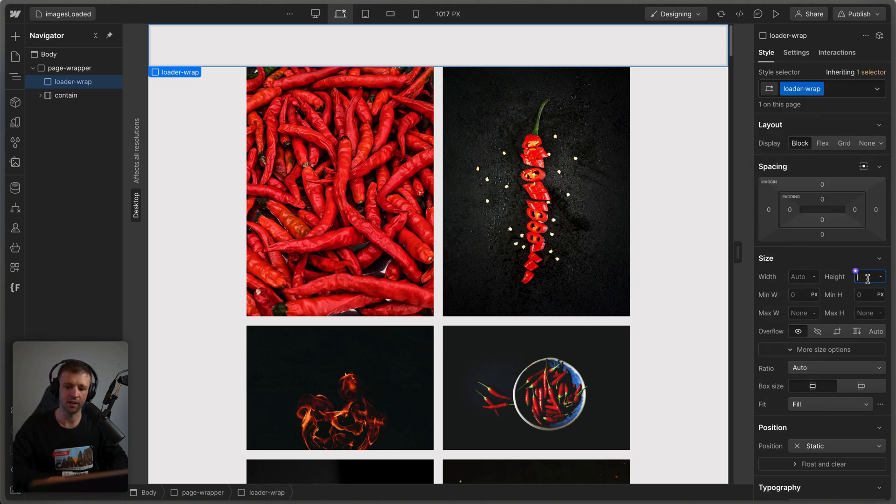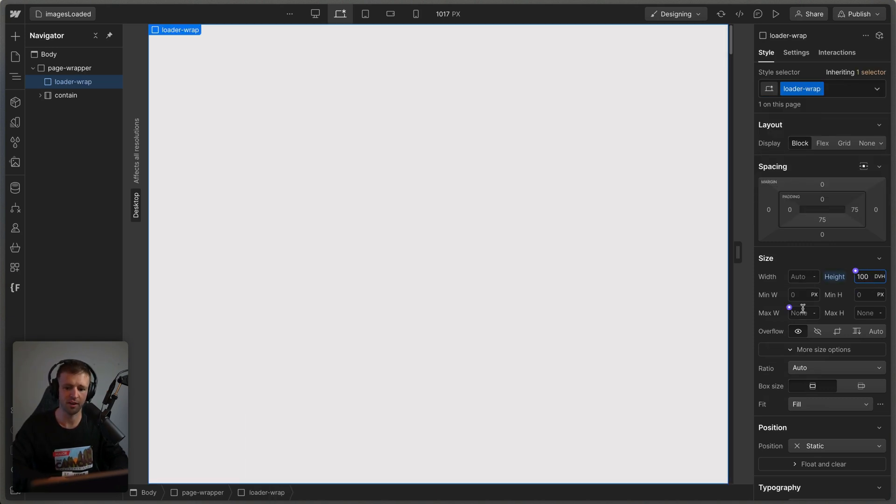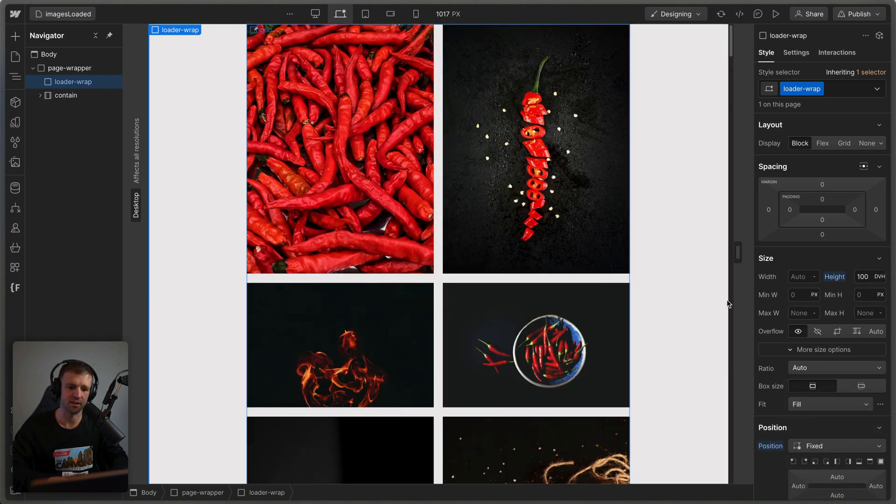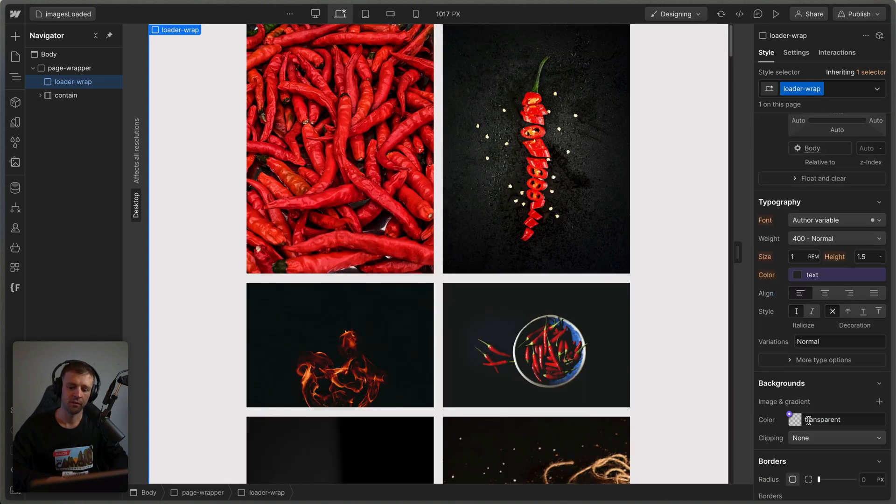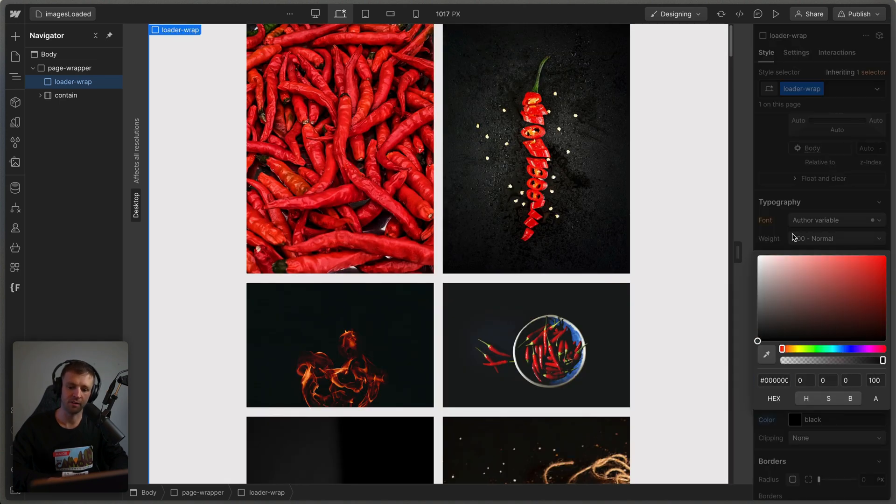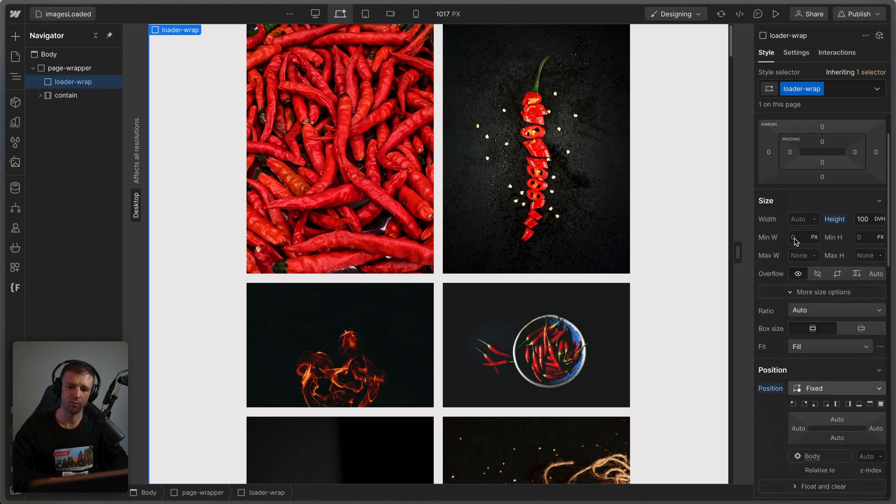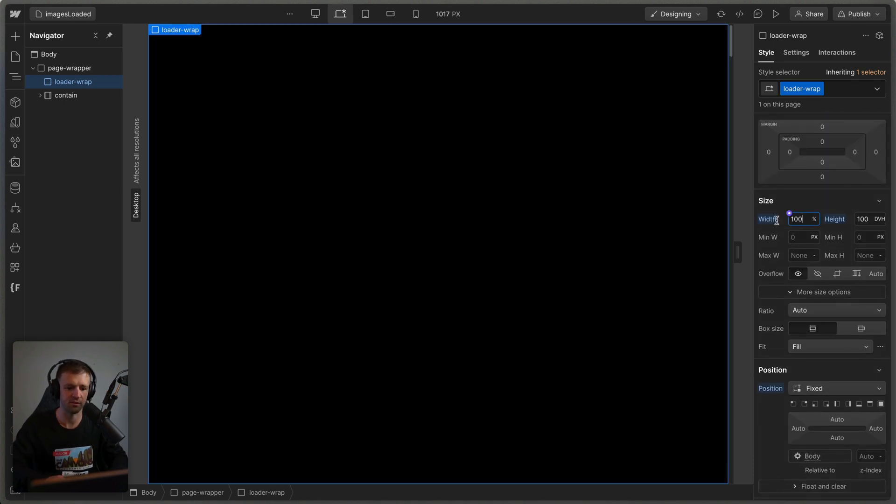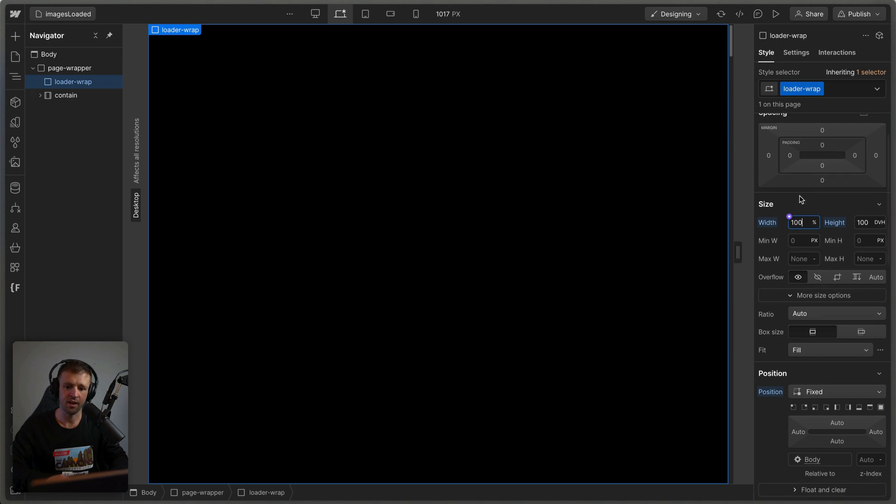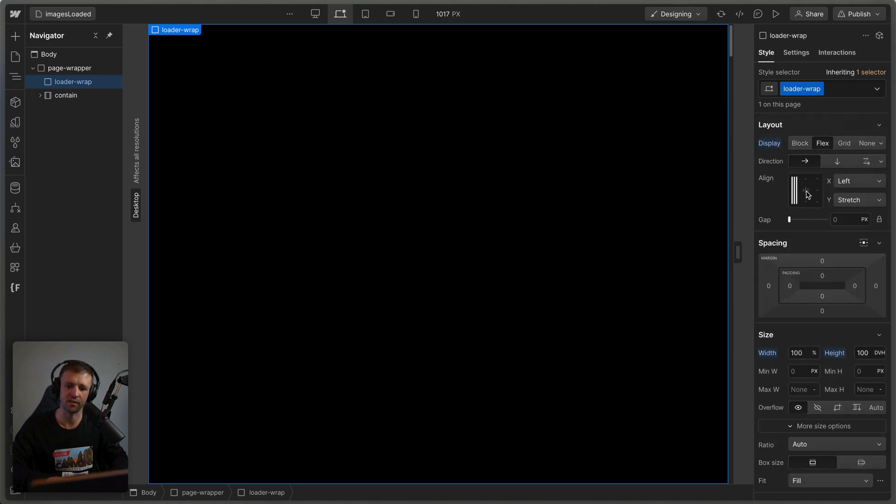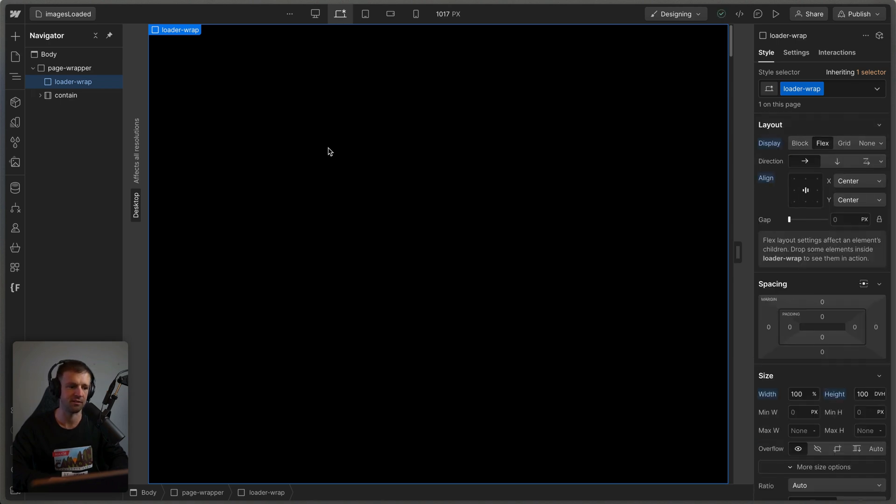And then this will get a height of 100 dynamic viewport heights. And I'm going to set it to position fixed so that it's on top of everything. So now we can go ahead and give it a background color. We'll just do full black. And we also need some width to this thing. So we'll set it to 100%. So now that's covering everything. And I'm also going to give it display flex and just center everything so that this is really easy.